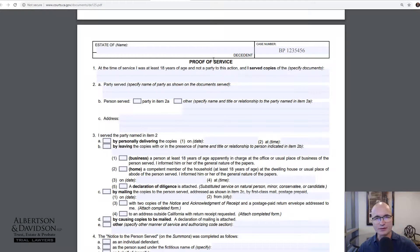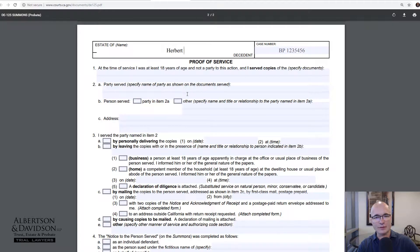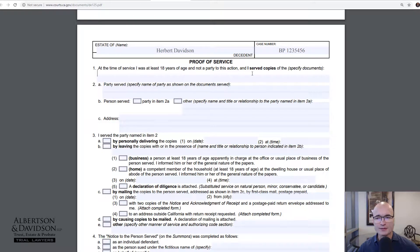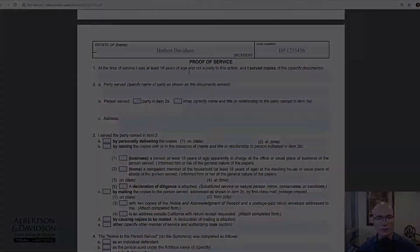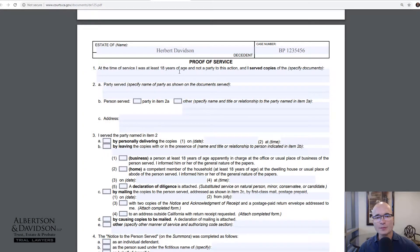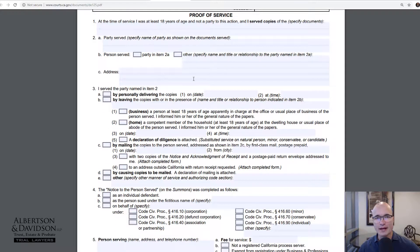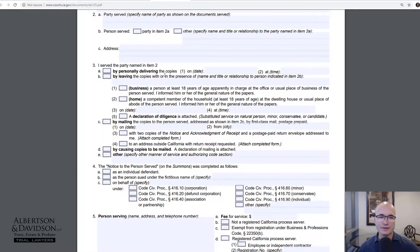We've gone through a number of proofs of service in our form vault series, but this is where you fill out who is serving this form. At the time of service, the server must be at least 18 years of age and not a party to the action. It's very important that a party to the action cannot be the person who serves this summons. You have to hire a service, or in some counties you can use the sheriff's department, but normally you'll hire a proof of service company. They'll fill out the person who was served, when they were served, and the address where they were served.